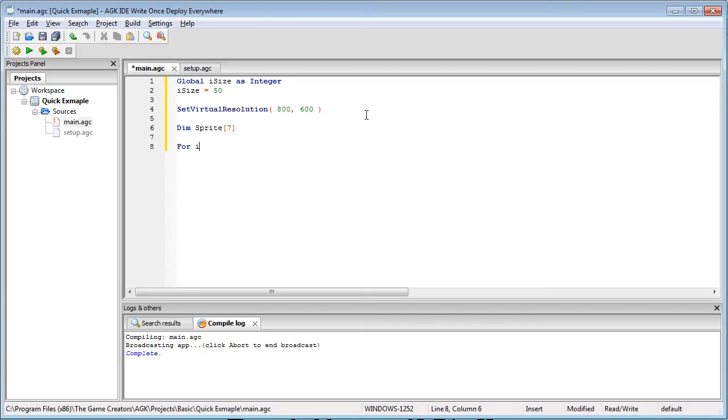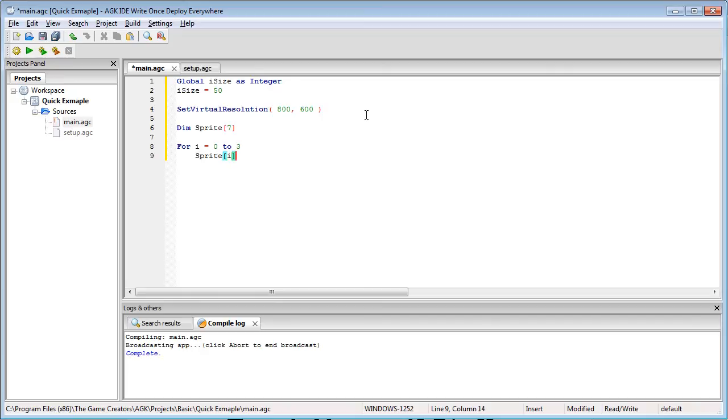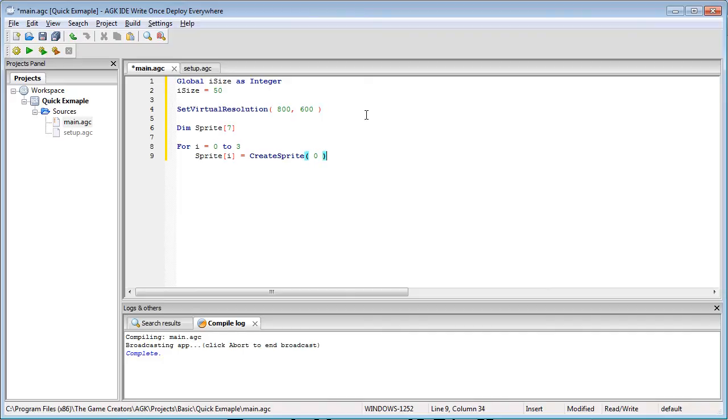Now we're just going to go for i equals zero to three and sprite i equals create sprite and we're going to give it a zero as we did in our previous video and set sprite position.